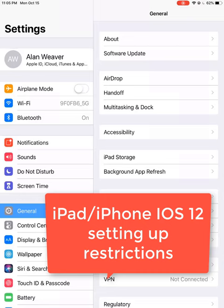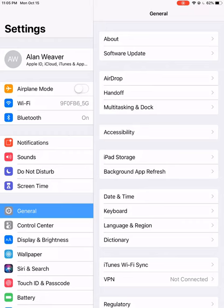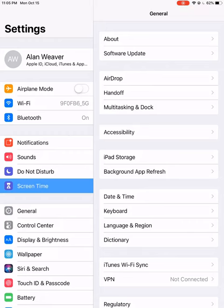Using Screen Time, I'm on the settings here. I click on Screen Time.